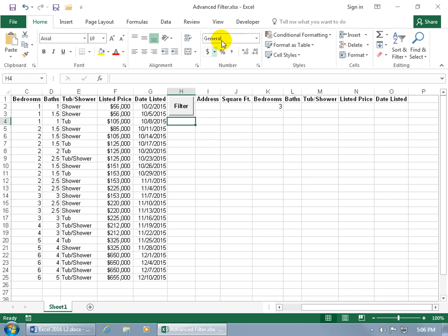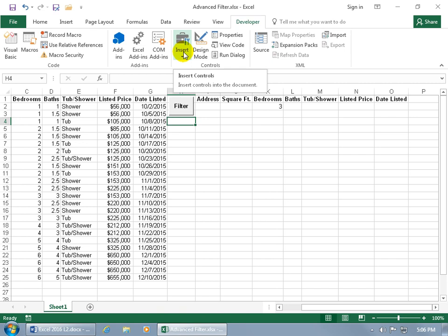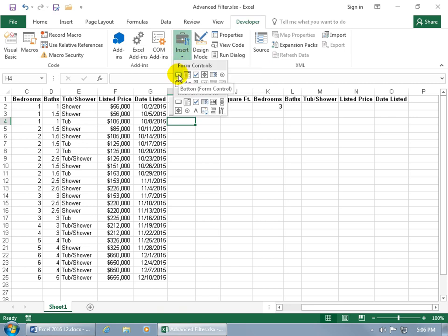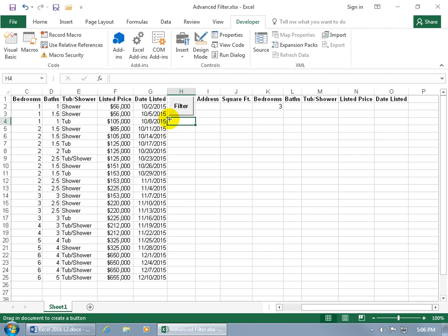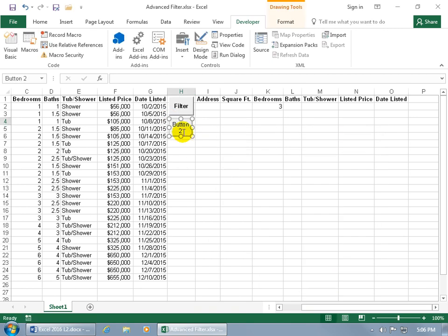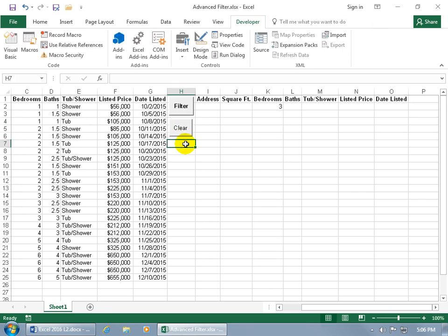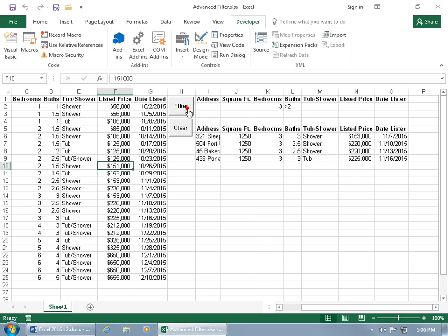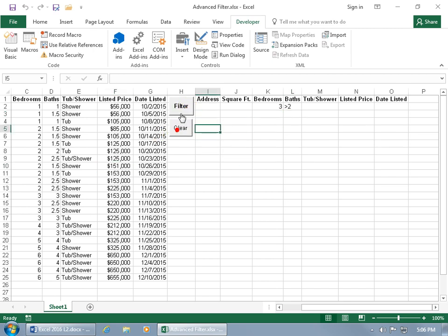Create one more button: click the Developer tab, go to Controls, click Insert, choose Button, and click and drag to draw it below the first. Assign the 'clear' macro, click OK, then click inside it, delete the default name, and type 'clear'. Now set up criteria — three bedrooms, greater than two baths — click the Filter button, and the results appear. Click Clear, then Filter, then Clear: before and after, nice.